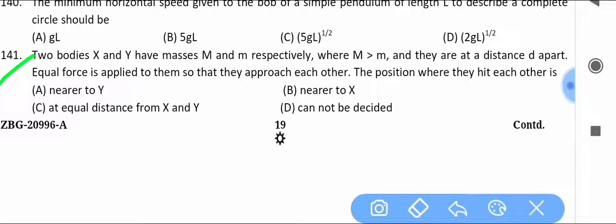Two bodies x and y have masses M and m respectively, where M > m, and they are at a distance d apart. Equal forces are applied to them so that they approach each other. Find the position where they hit each other — nearer to y, nearer to x, at equal distance, or cannot be decided.